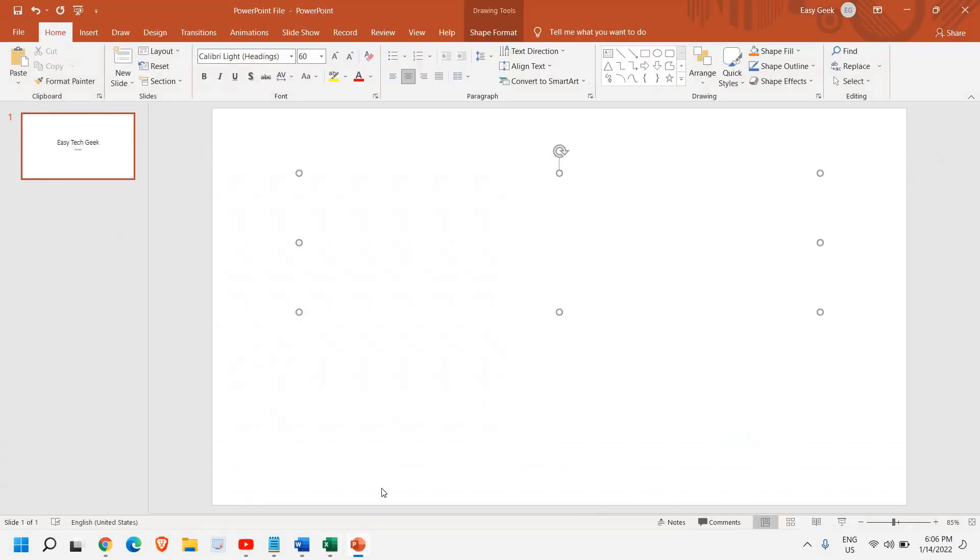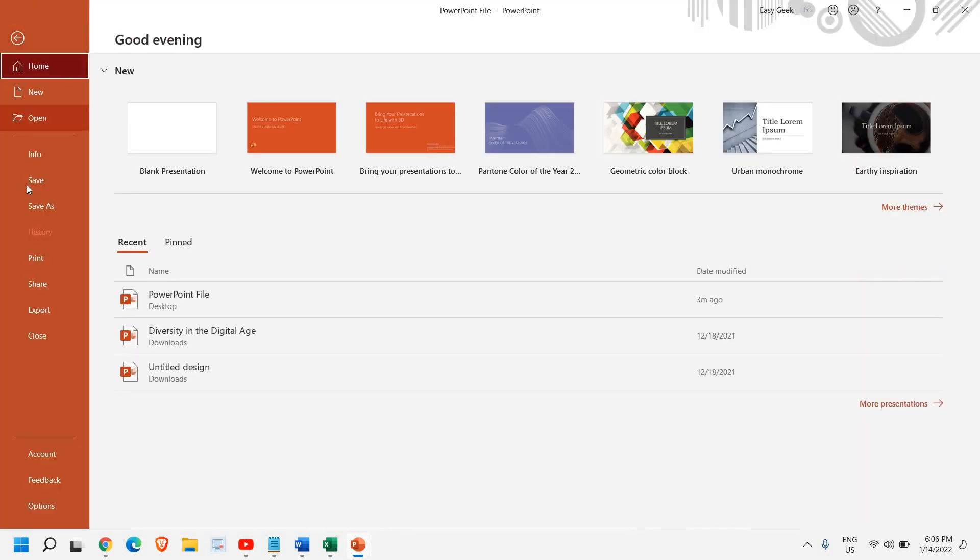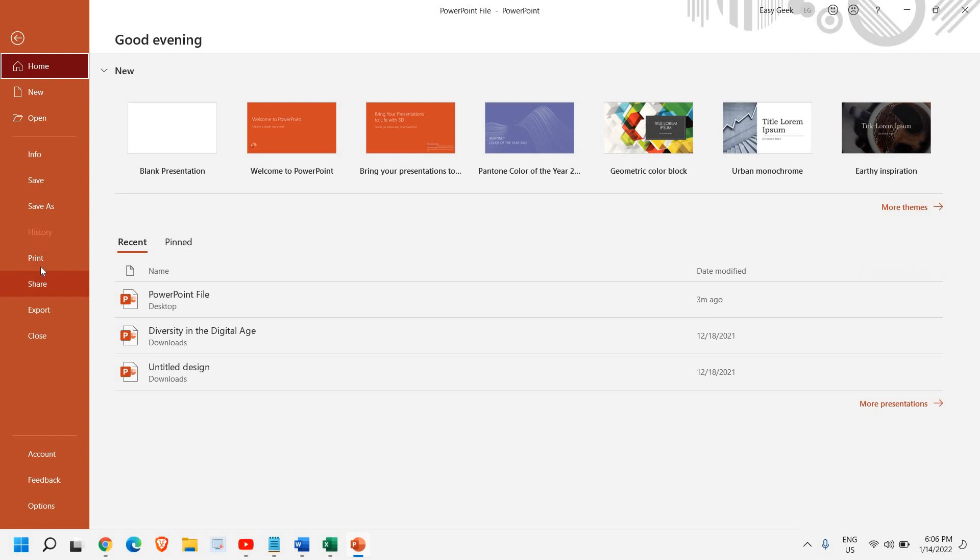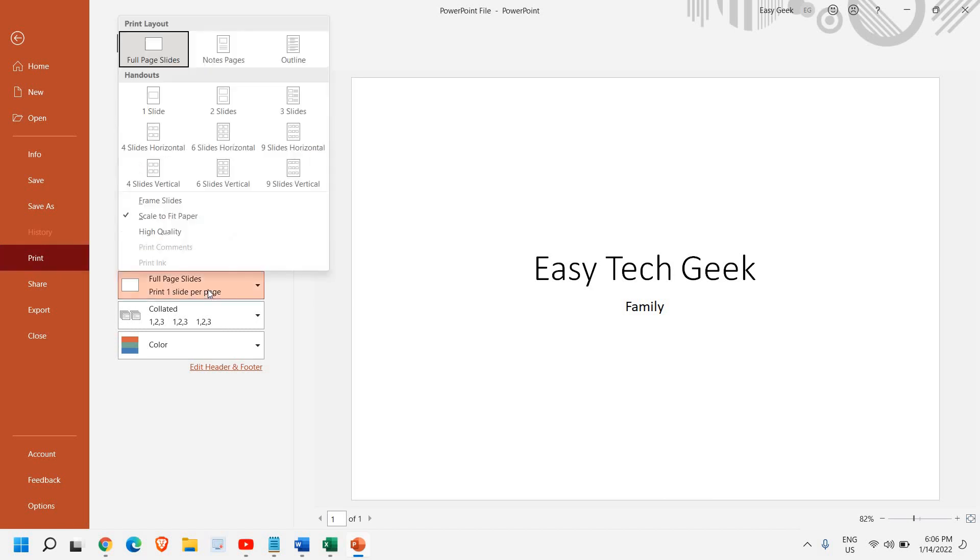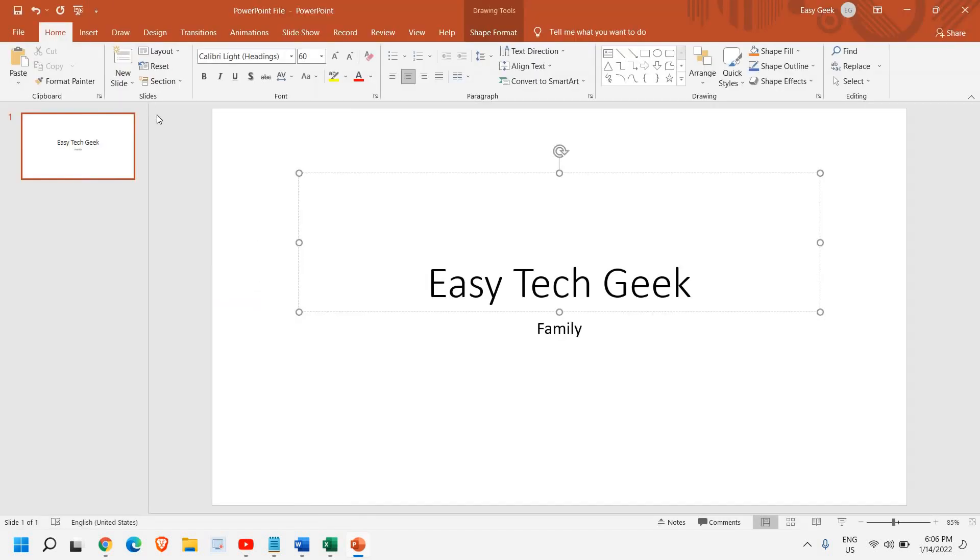You can do this with PowerPoint as well. You simply need to go to this file menu and then go to print. And then select Microsoft print to PDF. You can select the size, what exactly the size you want, and then just click on print.